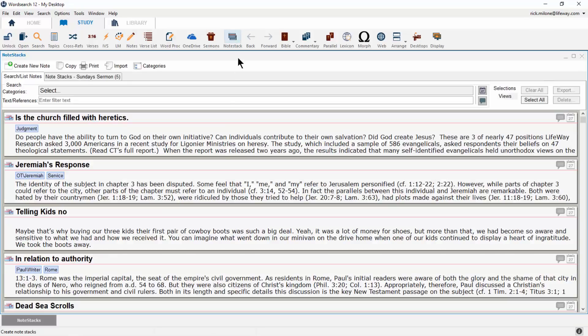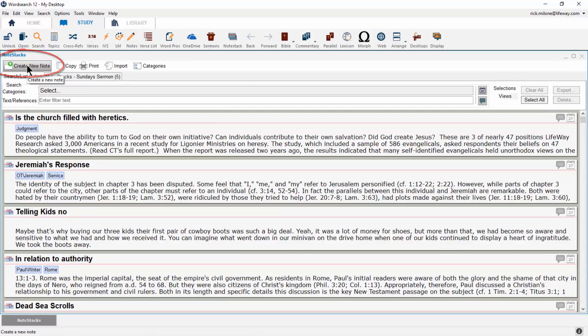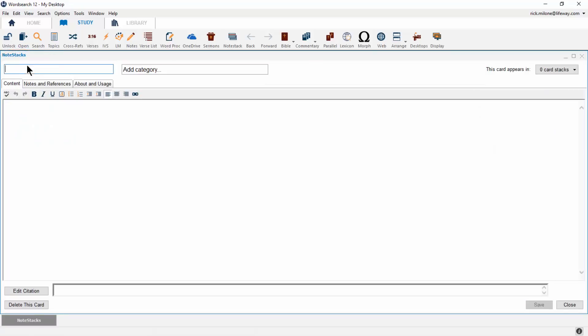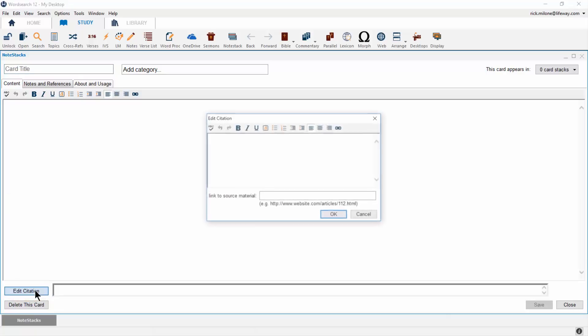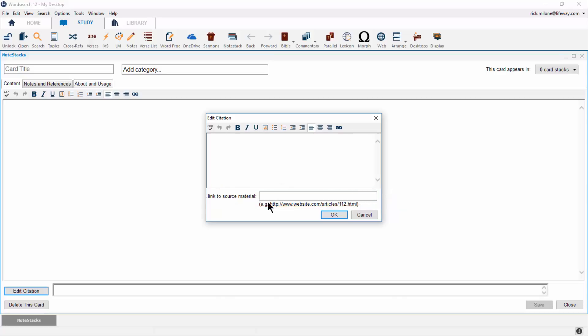You can also use the create a new note located inside of the NoteStack feature whenever you are pulling information from outside of the program. When creating your note card, you can include the information and create your own citation information. In the citation information, you have the opportunity to include the web address for your information, so you can return to that web page at any time.